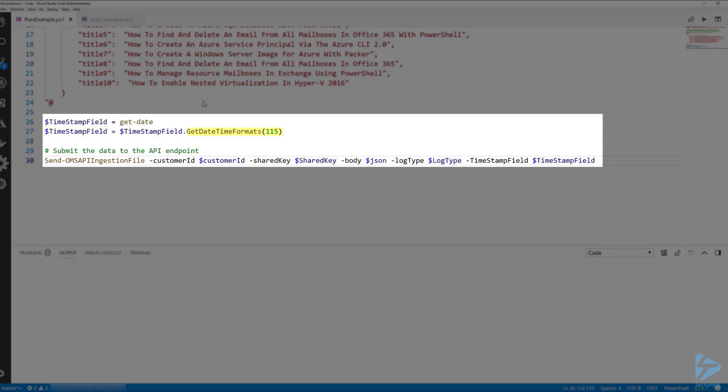Next we need a timestamp field in the format of ISO 8601. Whenever we're submitting to the Log Analytics API you need to include the timestamp field or the API will reject your submission